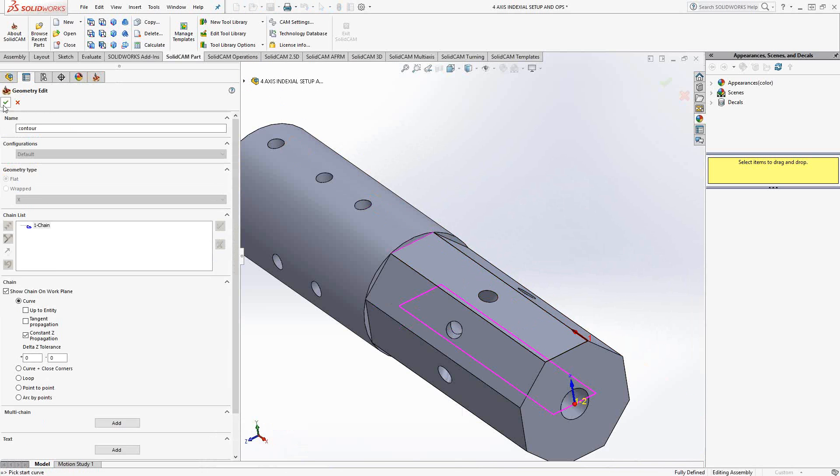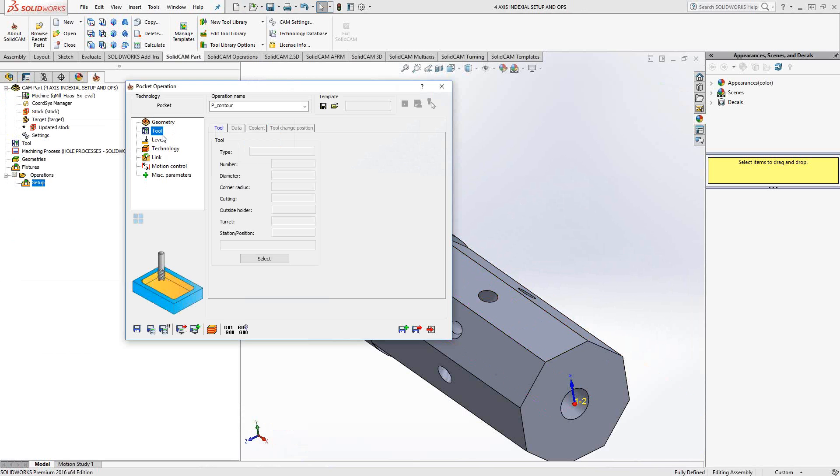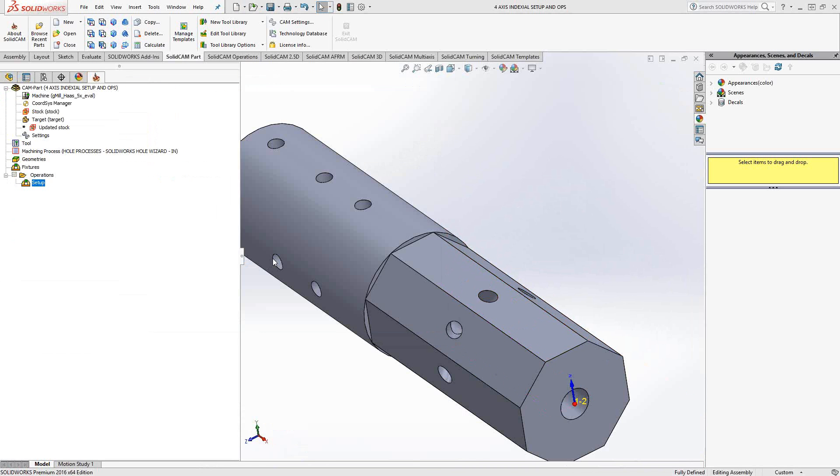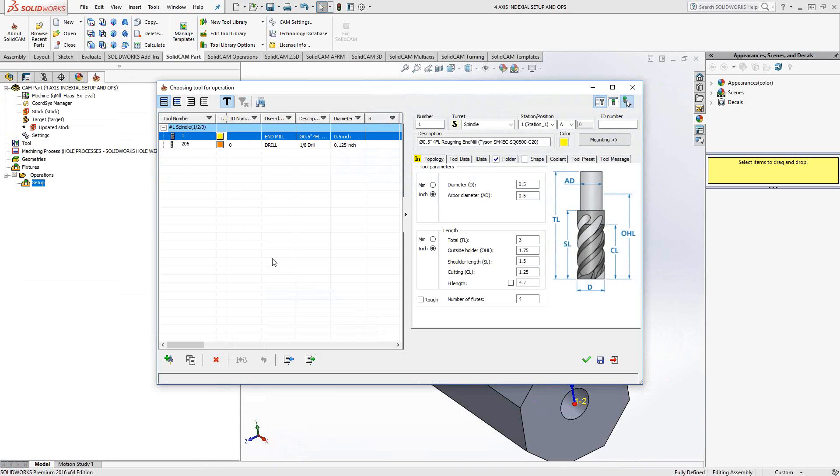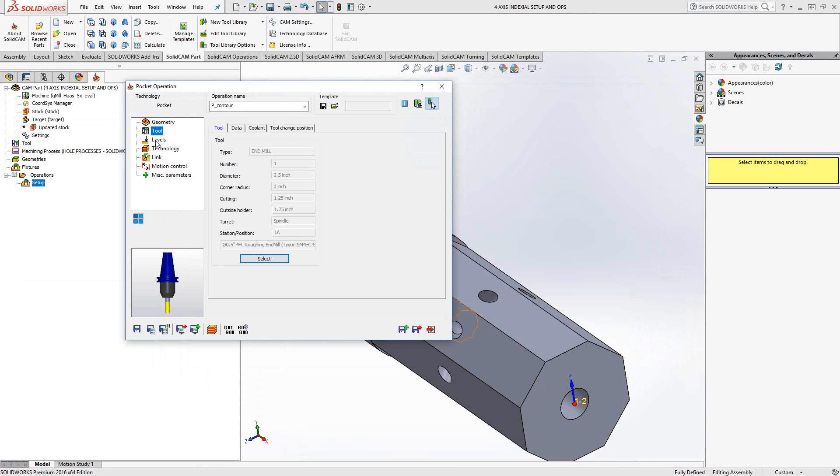So, now that I have my geometry set up, I'll click the green check mark, choose my tool, in this case, my half-inch end mill.